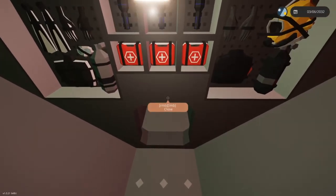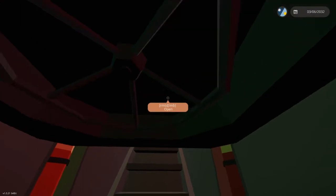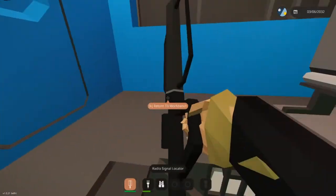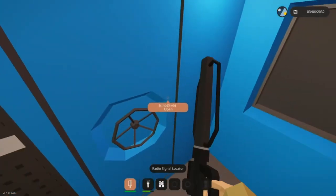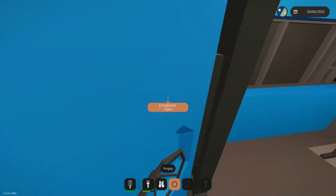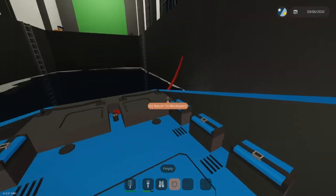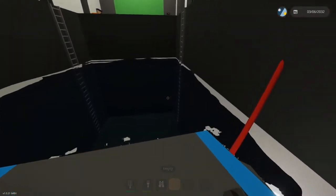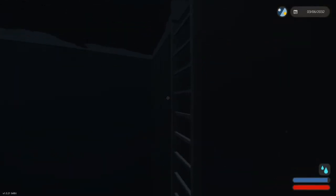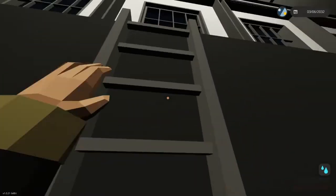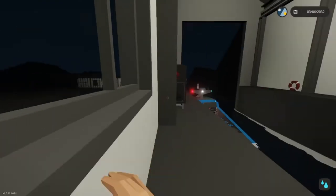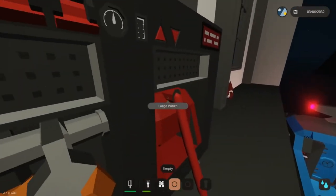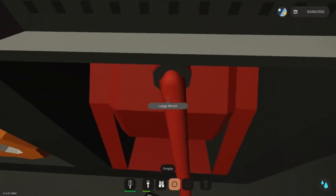We have a transponder locator right here, but before we can use it, we have to go outside. The weather's calmed down, so it'll be a pretty easy rescue if we can find this boat.